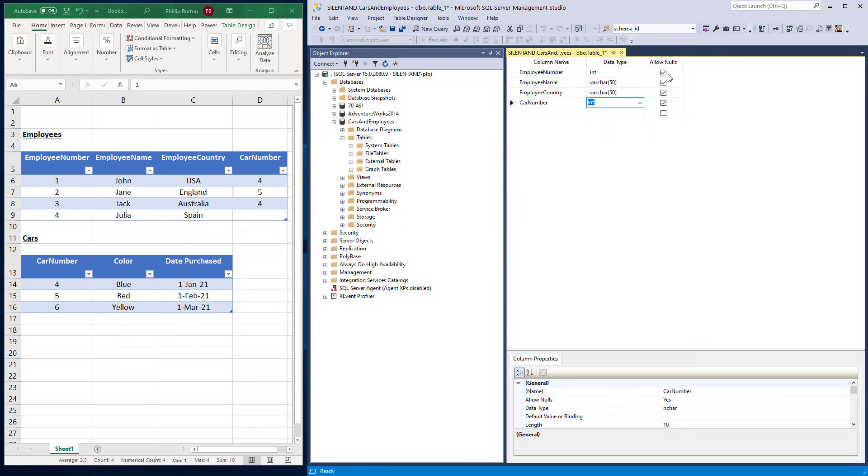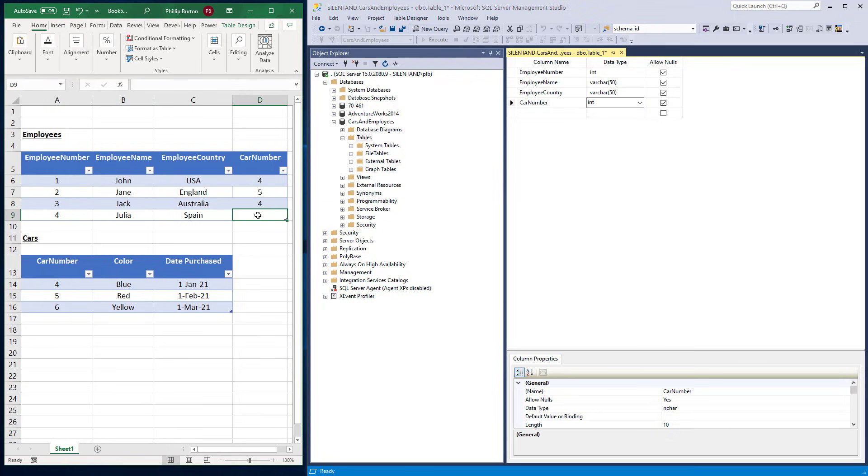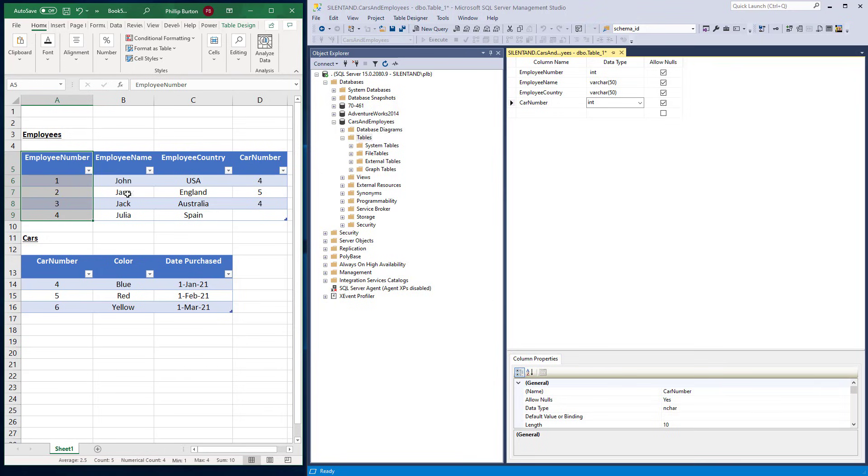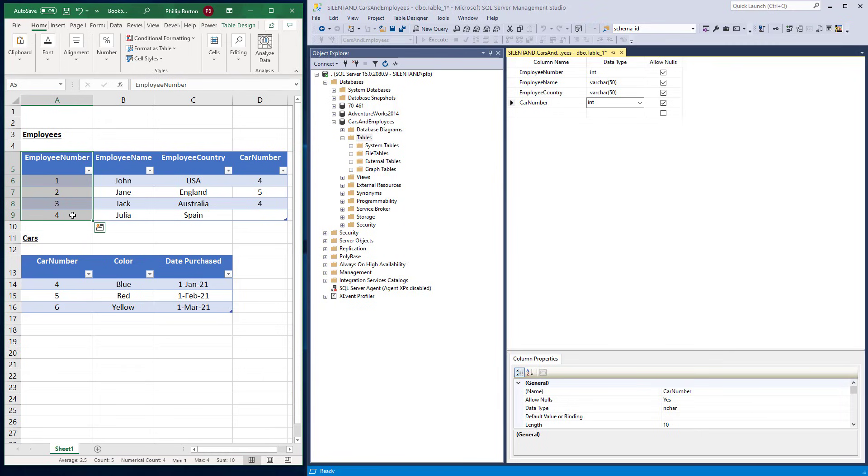Now we've got allow nulls. What are nulls? Nulls are values that aren't there. Like for instance, here, we need to allow nulls for car number. So the question is, does everybody have to have an employee number? Yes. So I'm not going to allow nulls. But additionally, I want this employee number to represent the row. So it's going to be unique on every single row.